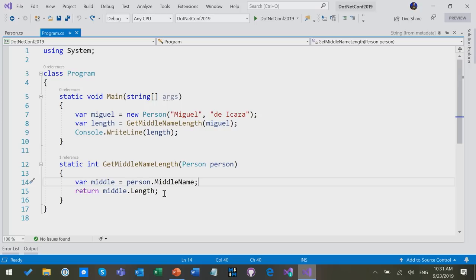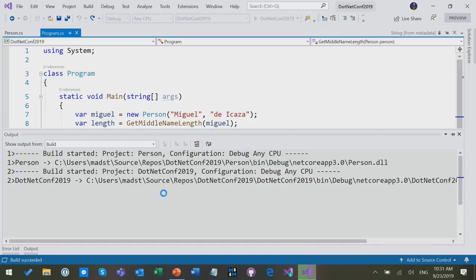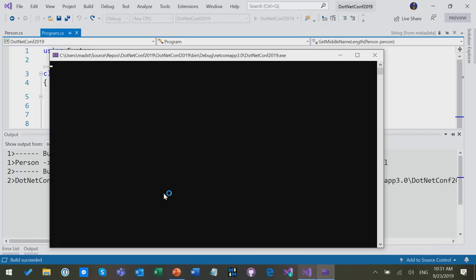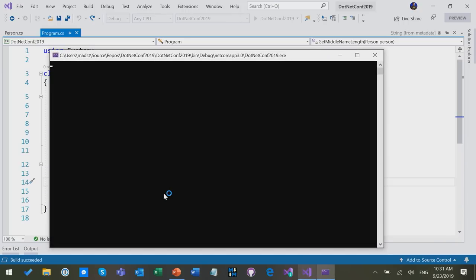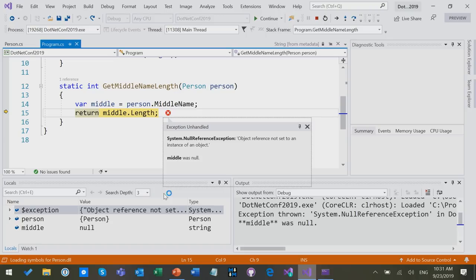But of course, if we run it, then we wait for a while, and then we get a nice little explosion, right?